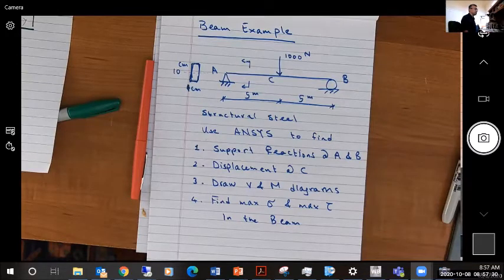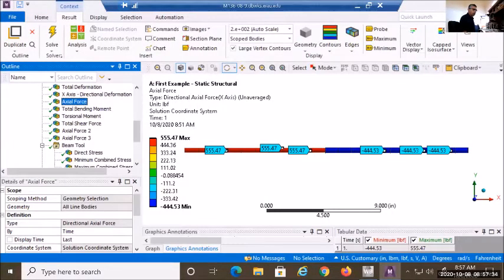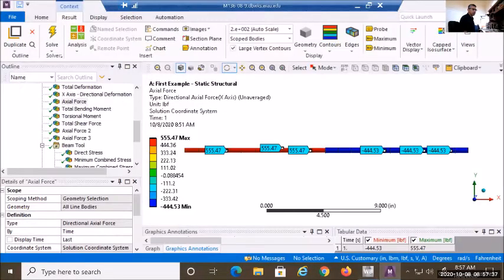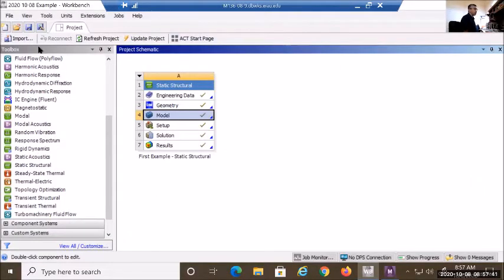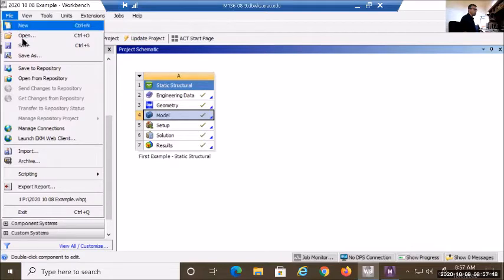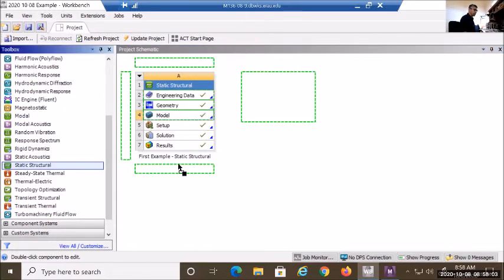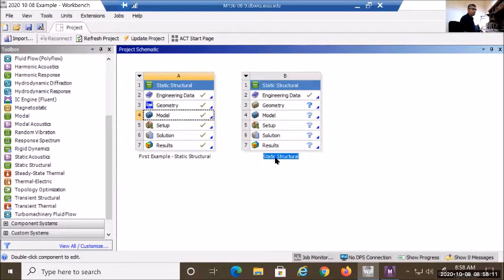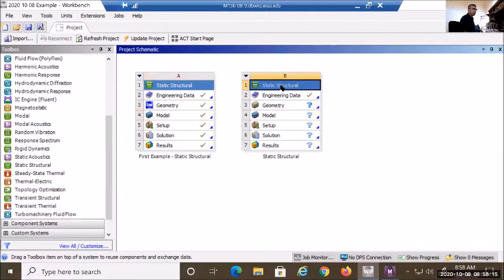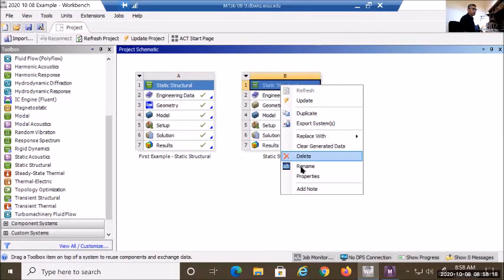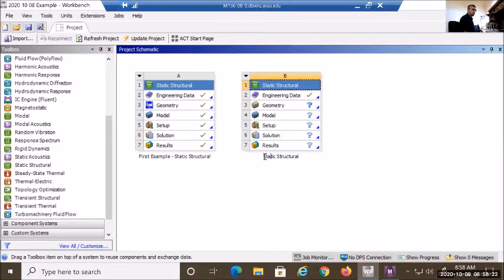I'm going to go to ANSYS and start a new static structural analysis. I'll save this new project with the name 2020-1008. The first example is already done, so now I'm starting a new static structural analysis by dragging it and giving it the name 'beam example'.